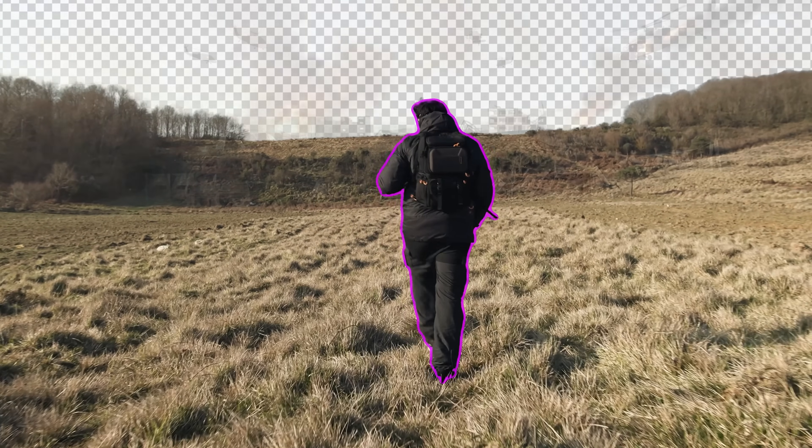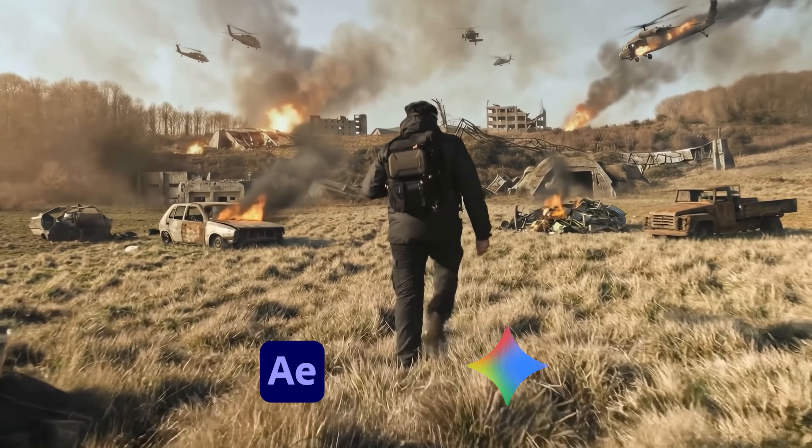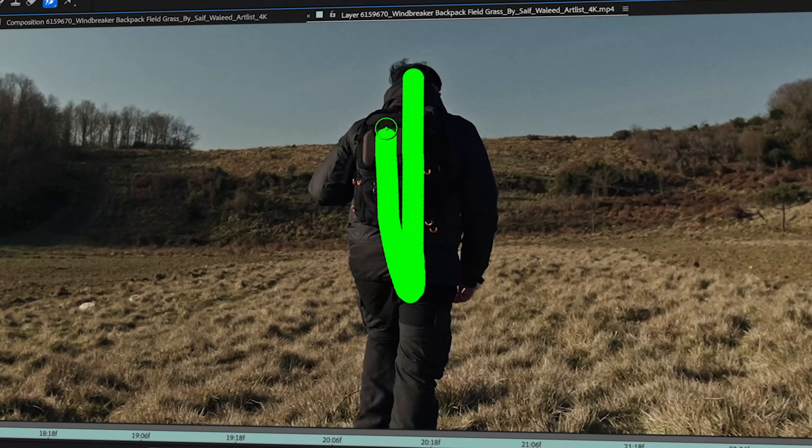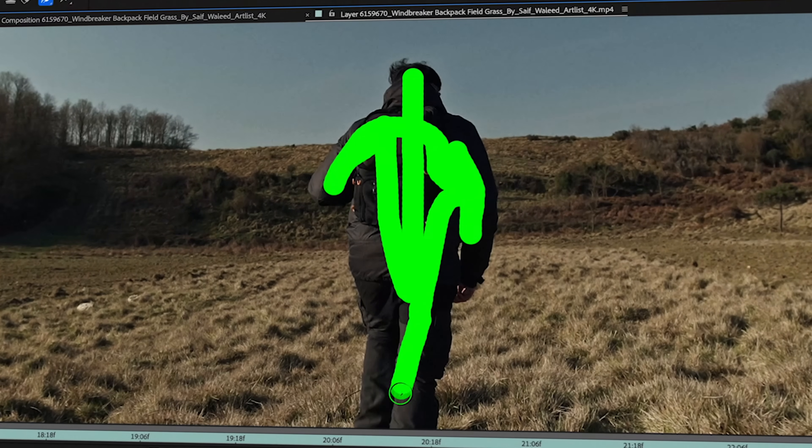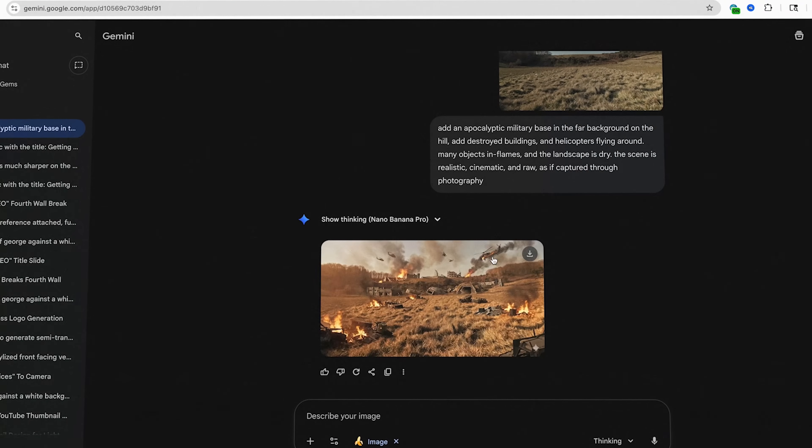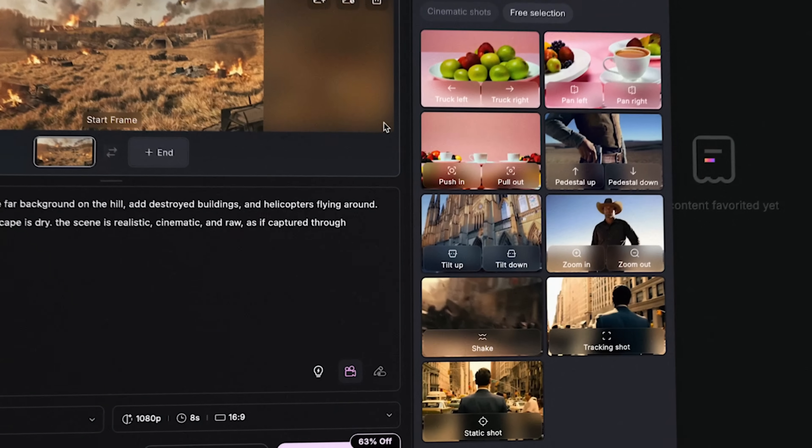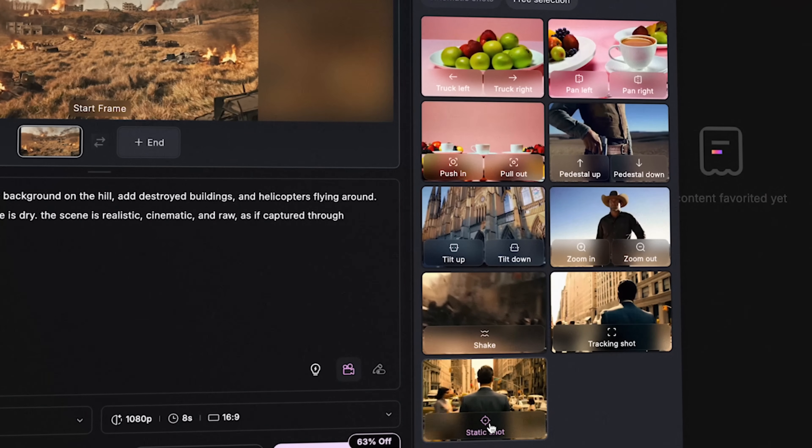Transform your scenes using After Effects and some AI tools. If you're still doing your VFX compositing only in After Effects, then you're missing out. I'm going to show you how to create composites like this using Nano Banana Pro and Kling's newest 01 model. Let's dive into it.